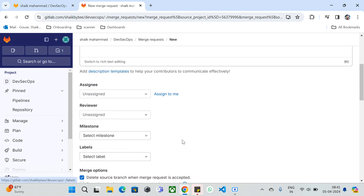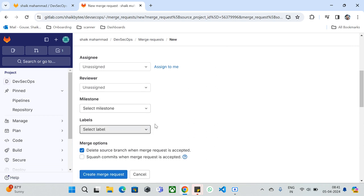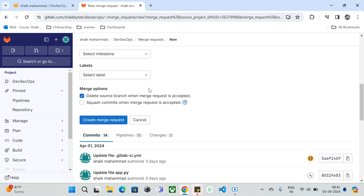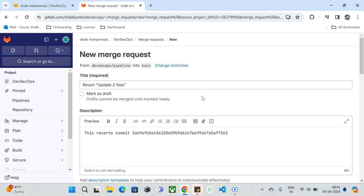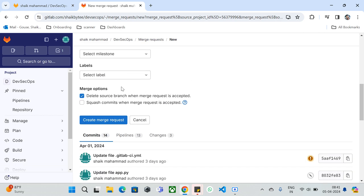Once you proceed, you can see all the basic information: the title of your merge request, a description, the assignee, the reviewer, the milestone, and the labels we created earlier under Manage. Under 'More options' you can choose to delete the source branch when the merge request is accepted — for example, deleting the DevSecOps pipeline branch once it's merged into main. You can also choose to squash commits when the merge request is accepted.